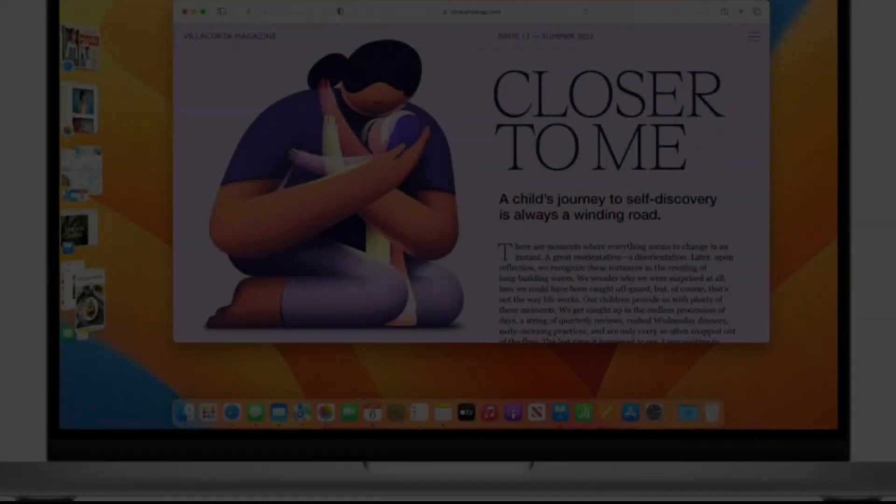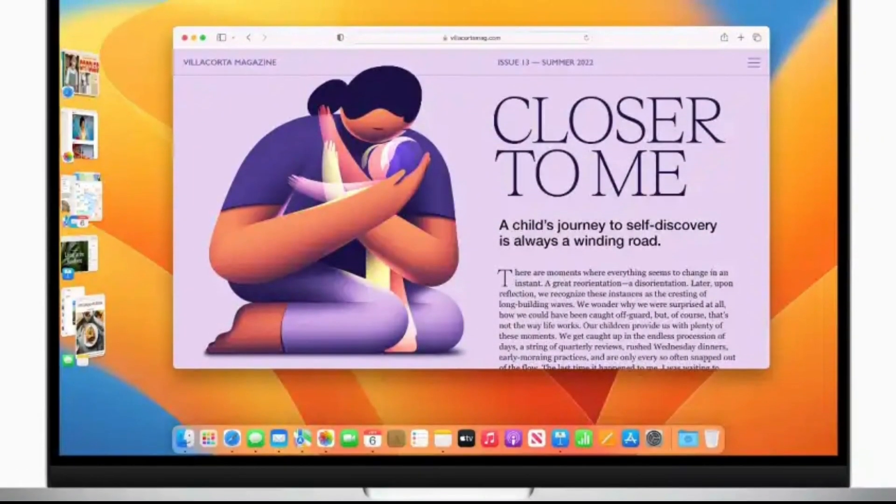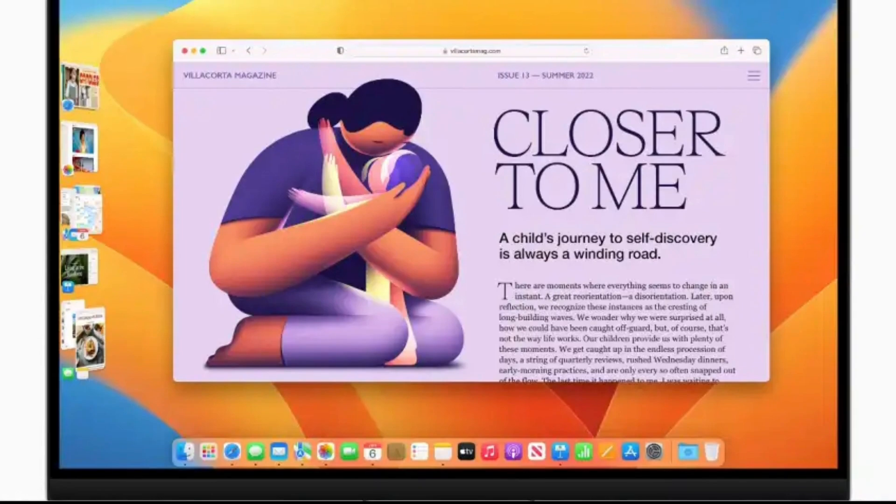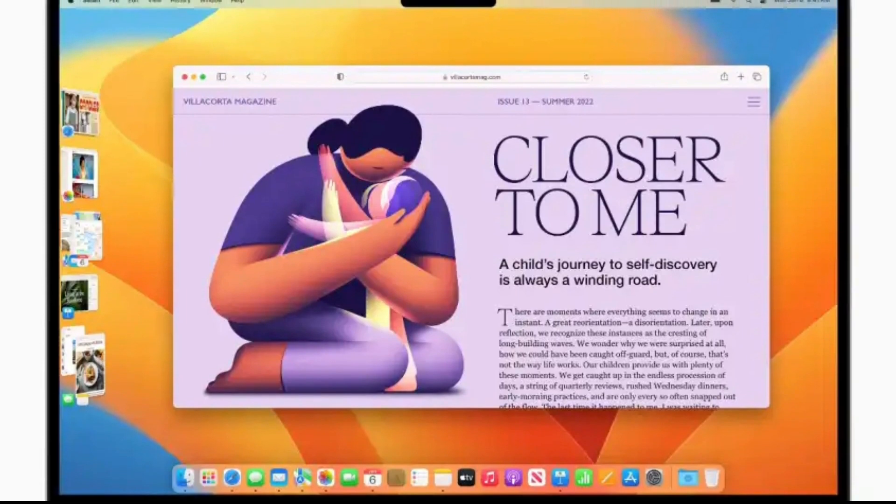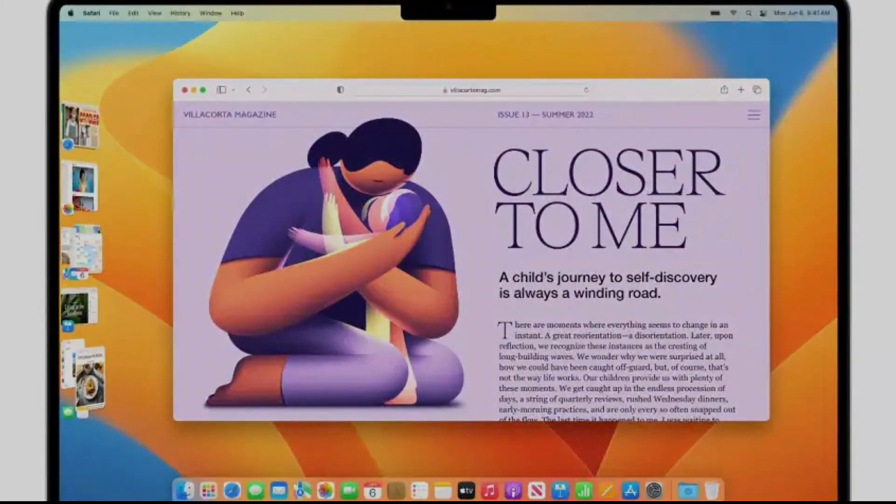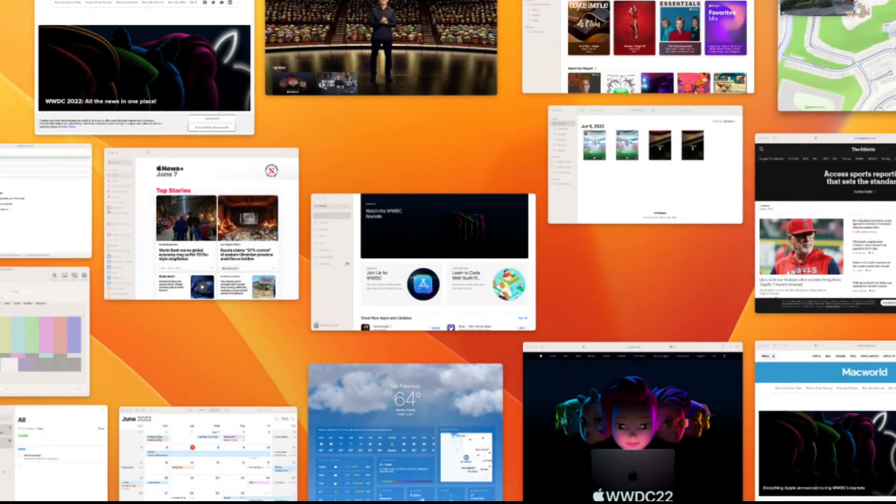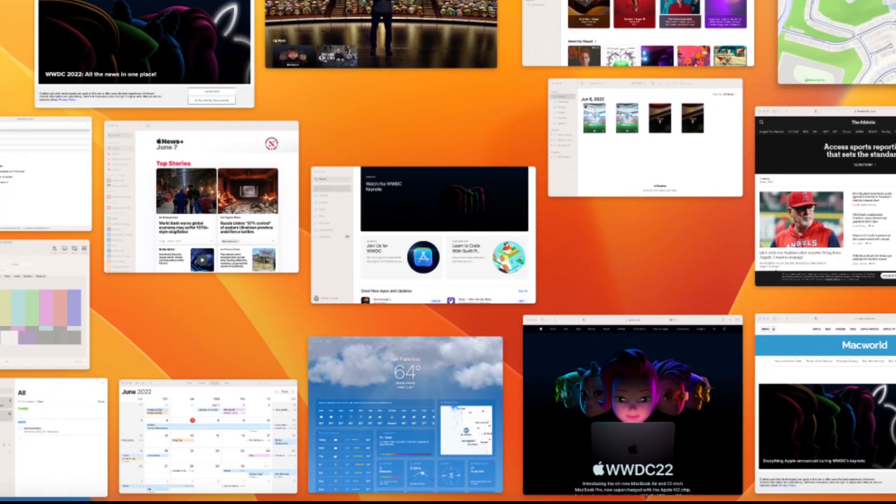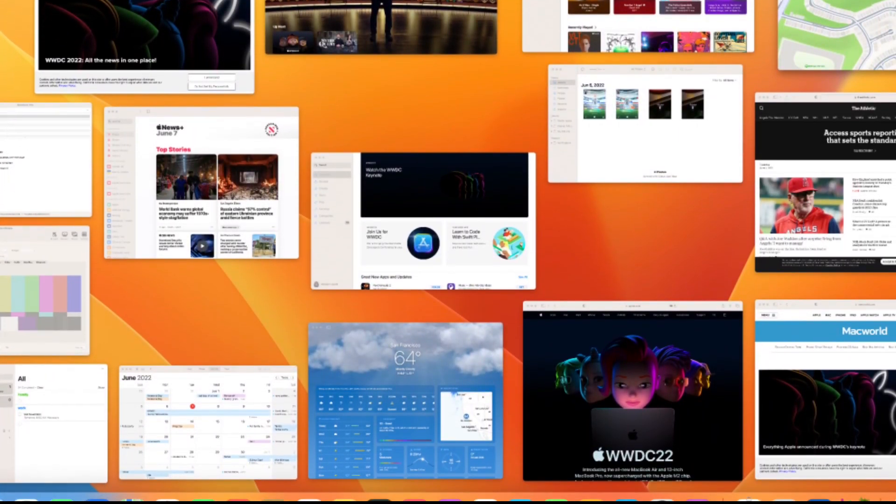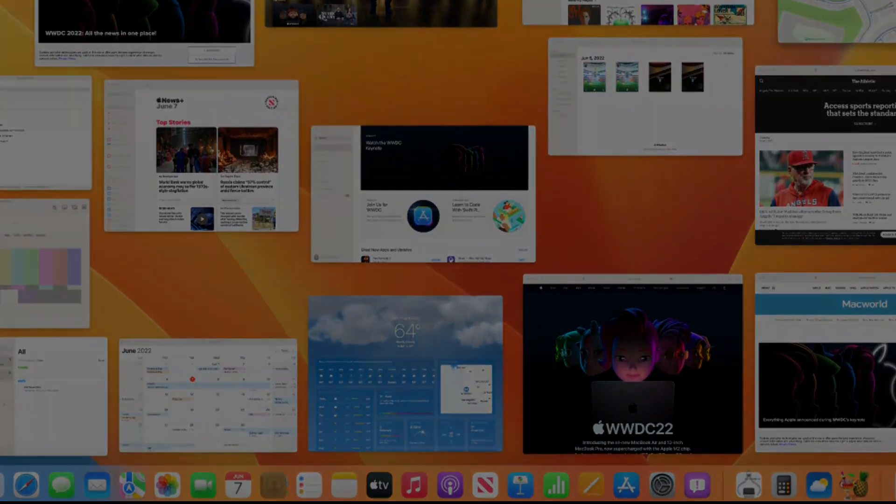In effect, they're at stage left waiting in the wings until you click on one, at which point it takes center stage, while the previous center stage app moves to the left. You turn on this feature from the control center in the menu bar. Presumably you'll be able to assign a keyboard shortcut or gesture for it also.